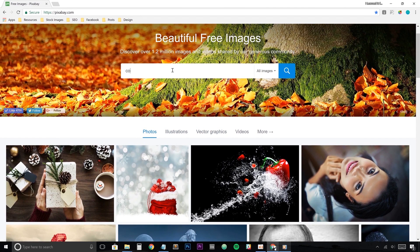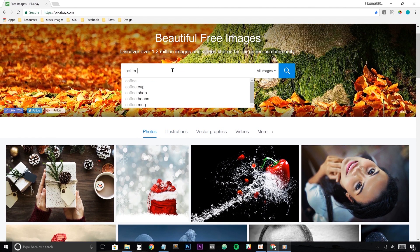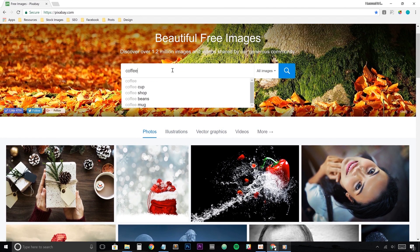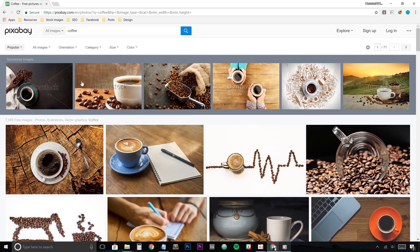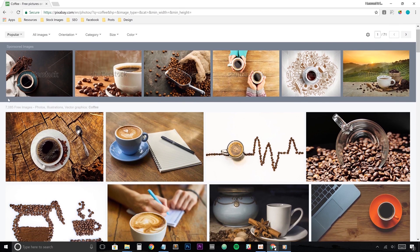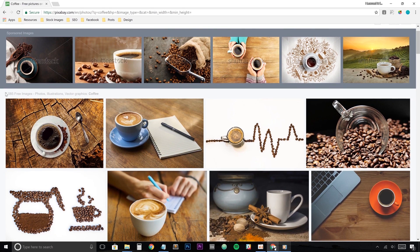Let's stick with the coffee theme and do a quick search for coffee. And what we have got at the top are some elegant photos which are sponsored by the company Shutterstock. Now these photos at the top are not free to use, but if you jump below, you'll notice that we have 7,000 free images of coffee.